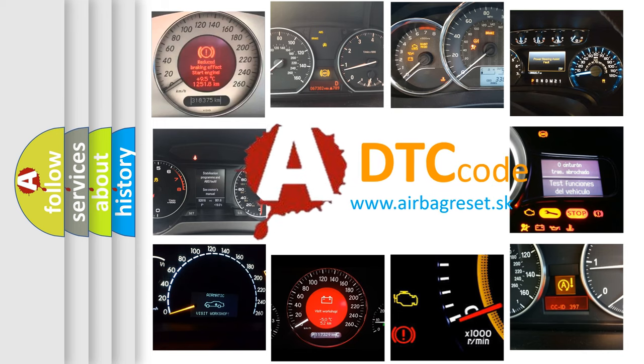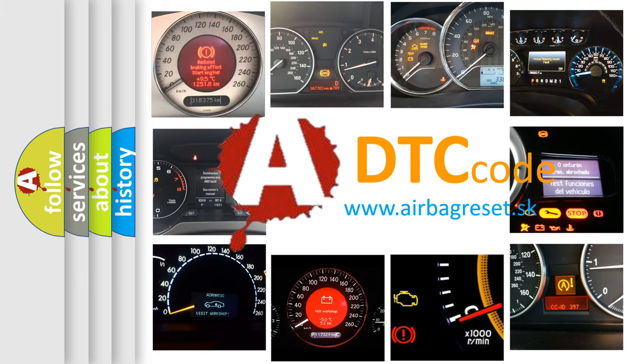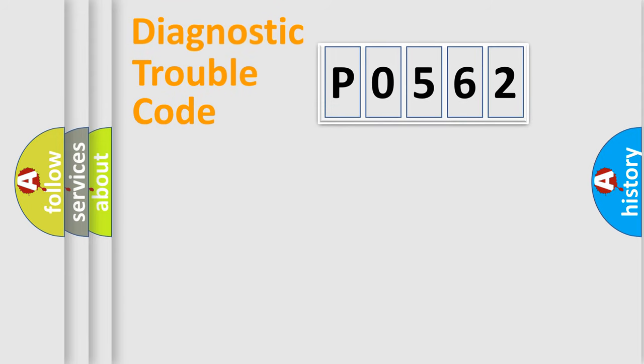What does P0562 mean, or how to correct this fault? Today we will find answers to these questions together. Let's do this.